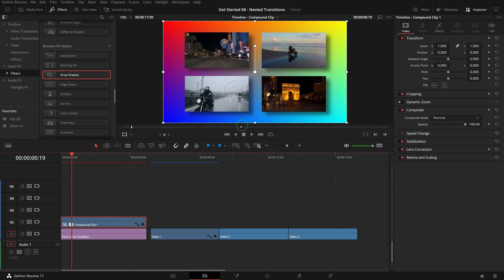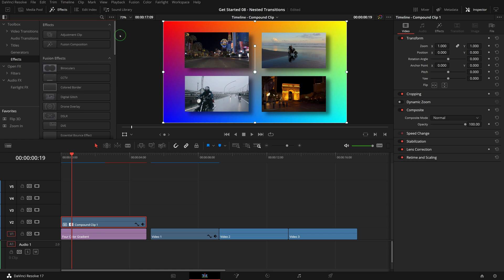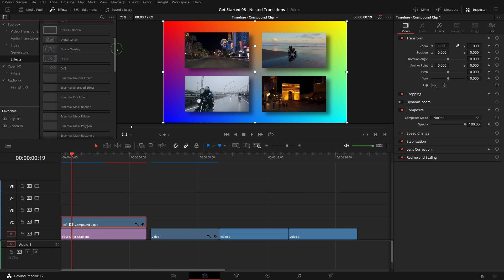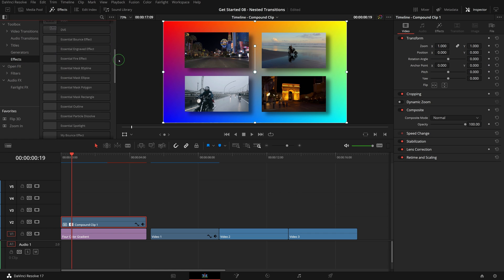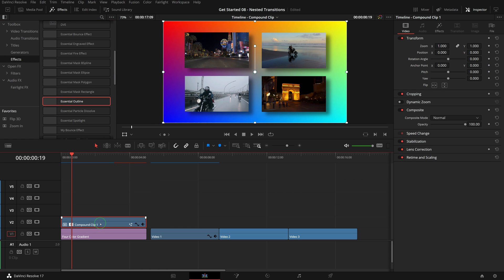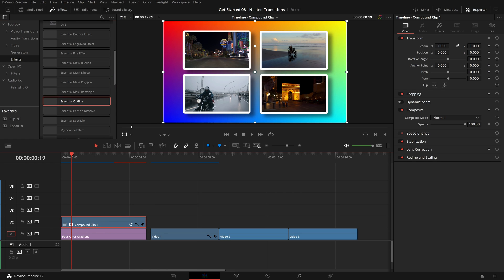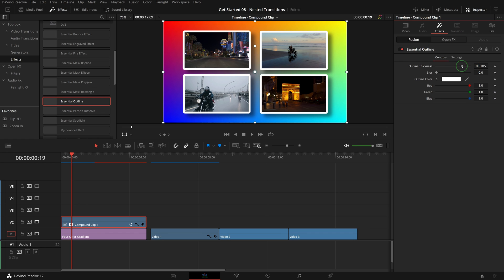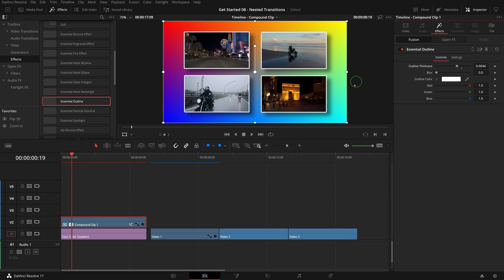We can see that all four clips have the shadow applied together. If we want to add borders to these clips, we can apply the essential outline custom effect that was created previously. We can adjust the color and the thickness as we like.